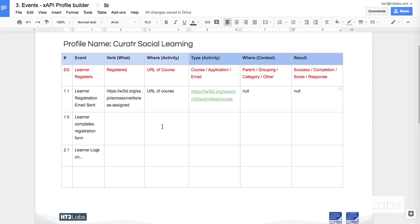I hope this has been a helpful video. You'll find links to this document and to the ADL websites in the description for the video. Thank you for your time.